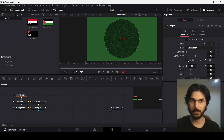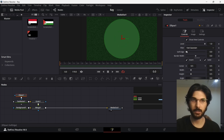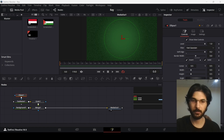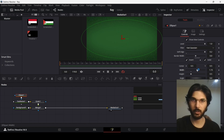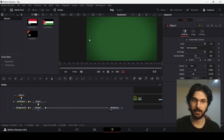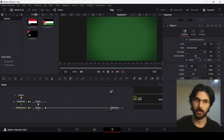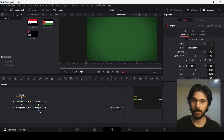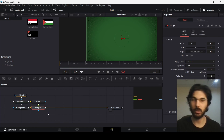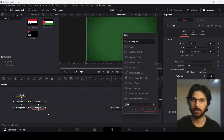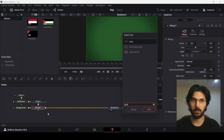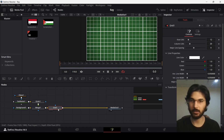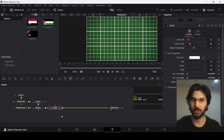Select invert and change the soft edge all the way to 0.2. Now you can change the width and the height so that this covers only the edges. This looks fine. Now make sure you select your merge one node and search for grid and simply add it right next to merge one.